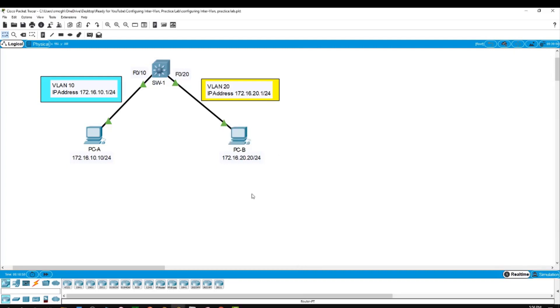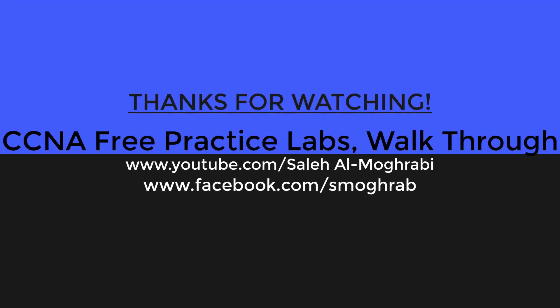I hope you learned something from this video. If you have any suggestions, comments, or something you didn't understand, please don't hesitate to contact me via email or comment. I will gladly answer you back. Thank you so much for watching, and I will see you soon in my next video. Have a nice day. Bye.